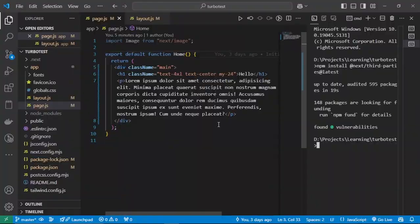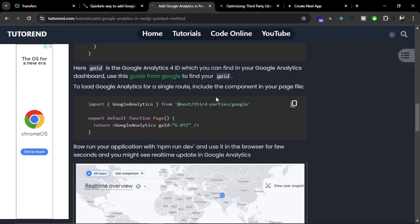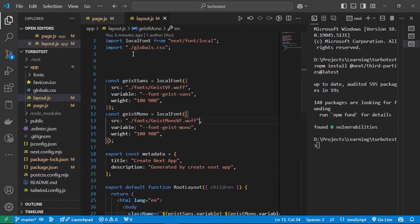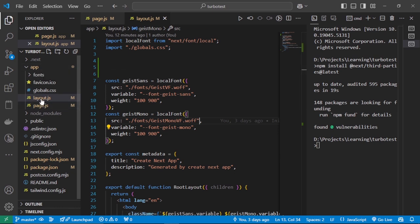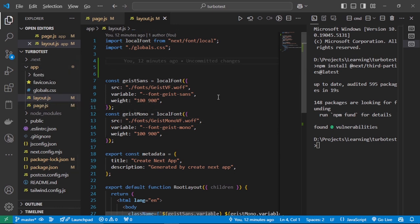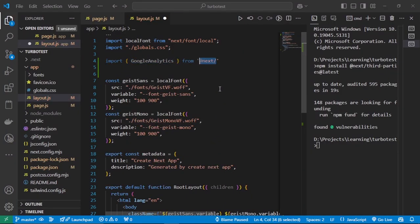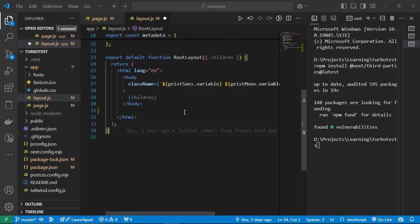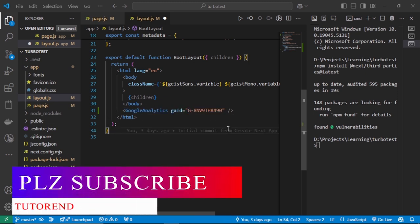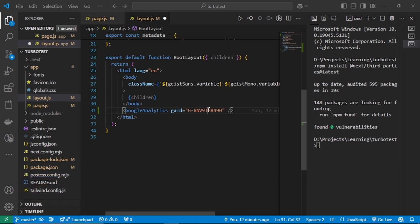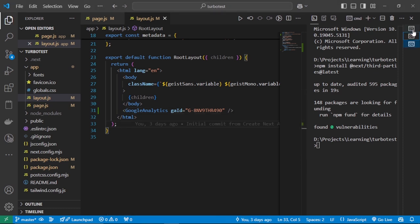Add the GoogleAnalytics component in your root layout file, which is the /layout.js file. Import the GoogleAnalytics component from @next/third-parties/google, then place the component after the body closing tag. Pass your Google Analytics ID as a prop — make sure to use your own ID. Save the project and restart the server.